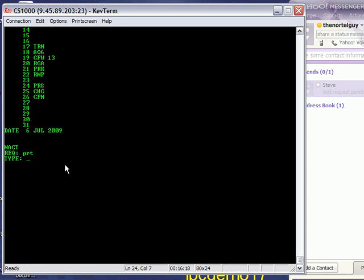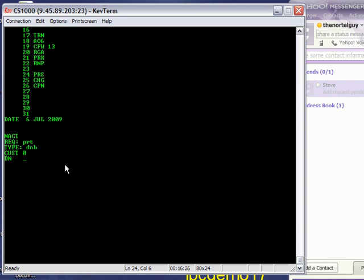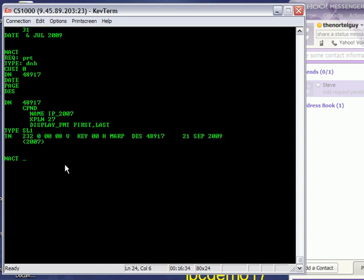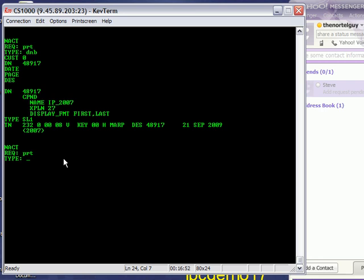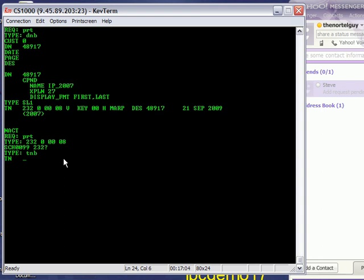Do it one more time, PRT, DNB, I want to look up DN number 48917. I'm doing a different phone this time. It appears on only one set, and that set's TN is 232-00008. So now I want to see the program information for that TN, Tom November. Oh, I had a typo. I'm supposed to put in the type, which is TNB, then the TN.